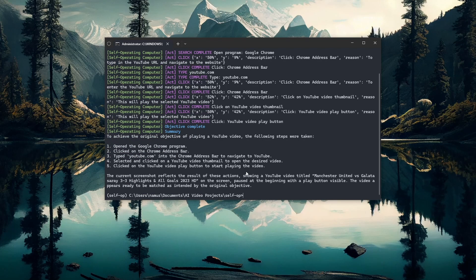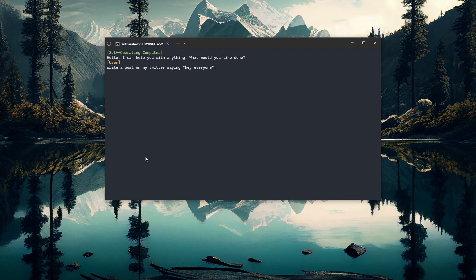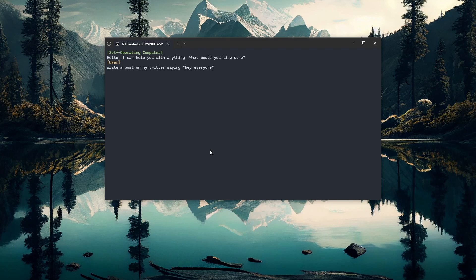Let's take a look at an example of a task that it's really not that good at. This next task is to write a post on my Twitter saying 'hi everyone.' I know it's really not that good at this task, so I'm not too worried about it sending out a tweet to anybody. I'll go ahead and press enter for it to start trying to execute the command.